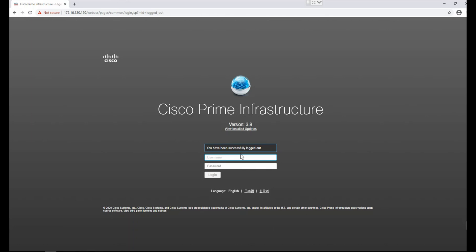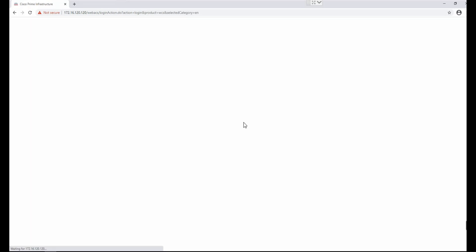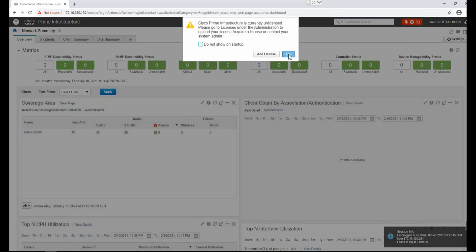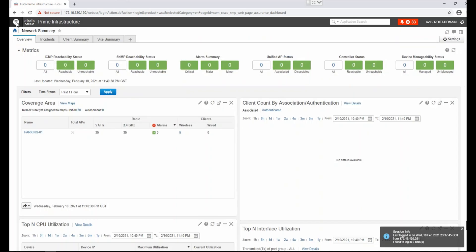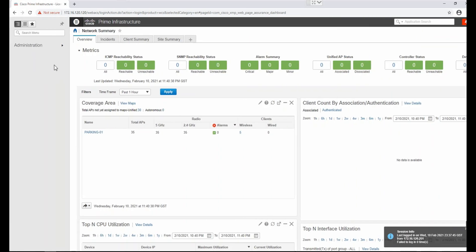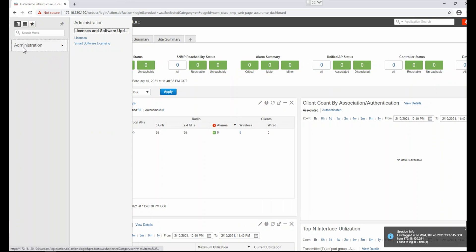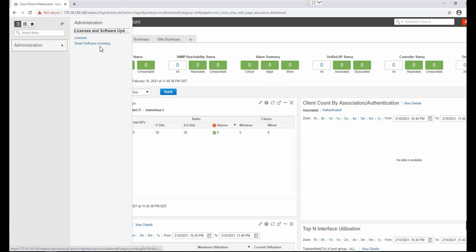Let me log in to Cisco Prime — 'root' will be the default username. As you can see, my evaluation licenses are already expired, so I can see limited options for licensing. We can go to Administration for traditional licensing, or go to the licensing options. For smart licensing, we can go to Smart Software Licensing.